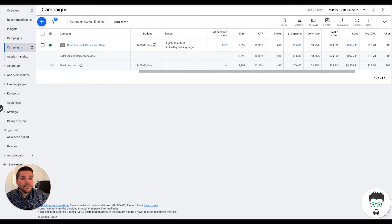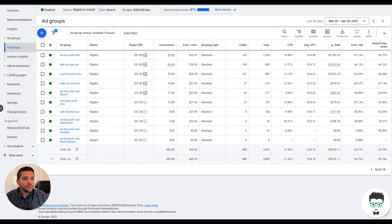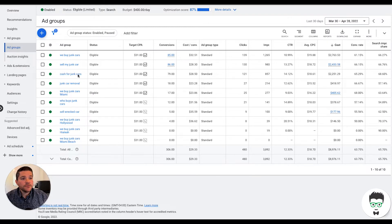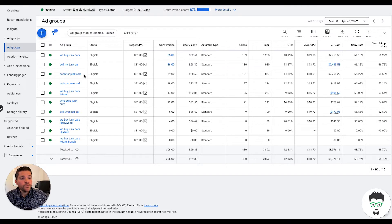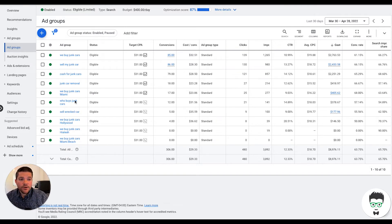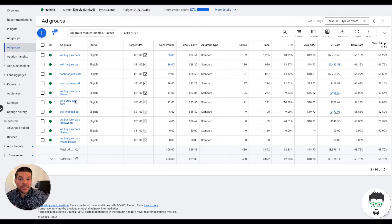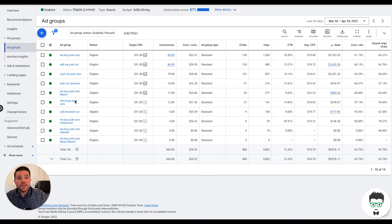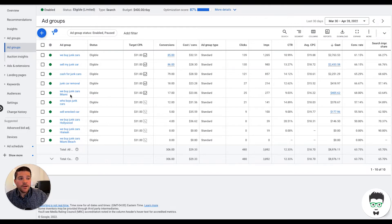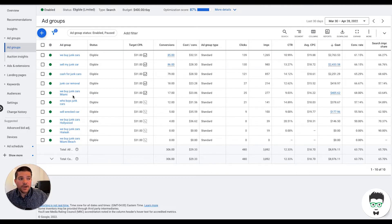Let's take a look at the ad groups. As you'll see here, we have ad groups: We buy junk cars, We sell junk cars, Cash for junk cars, Junk car removal, We buy junk cars Miami. What these do is they organize both keywords inside of them and ads. Within each one of those, let's say we buy junk cars Miami, obviously that's targeted to the Miami area.